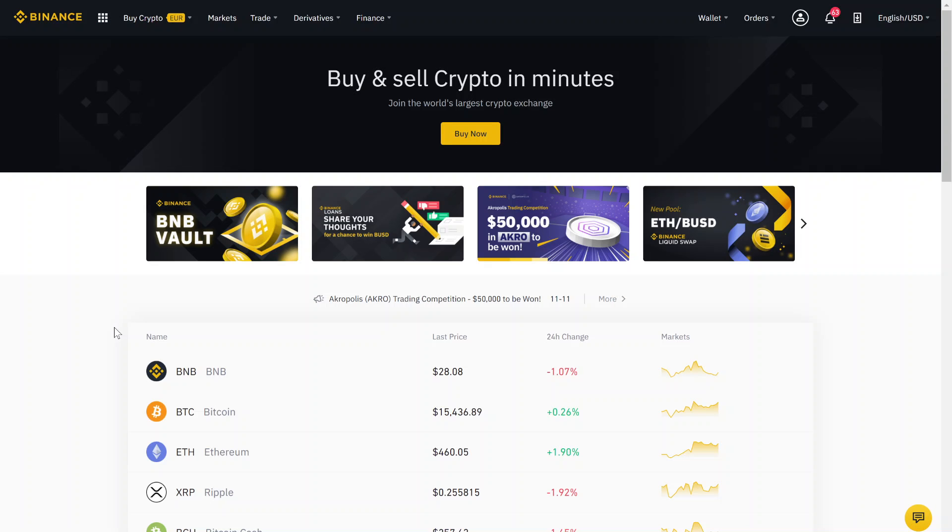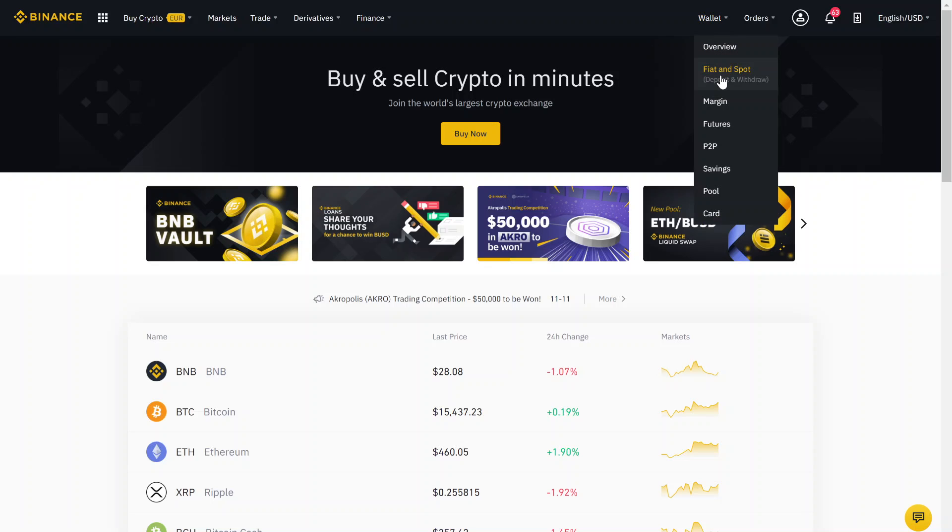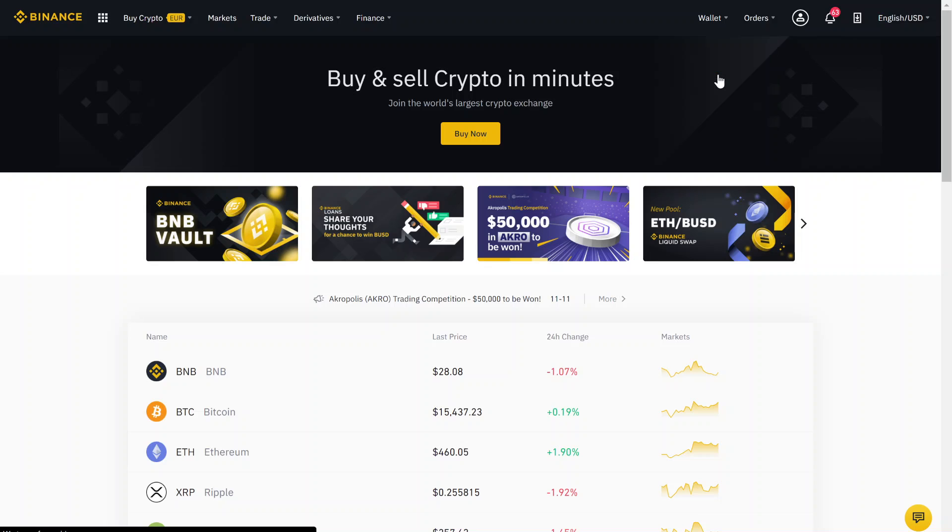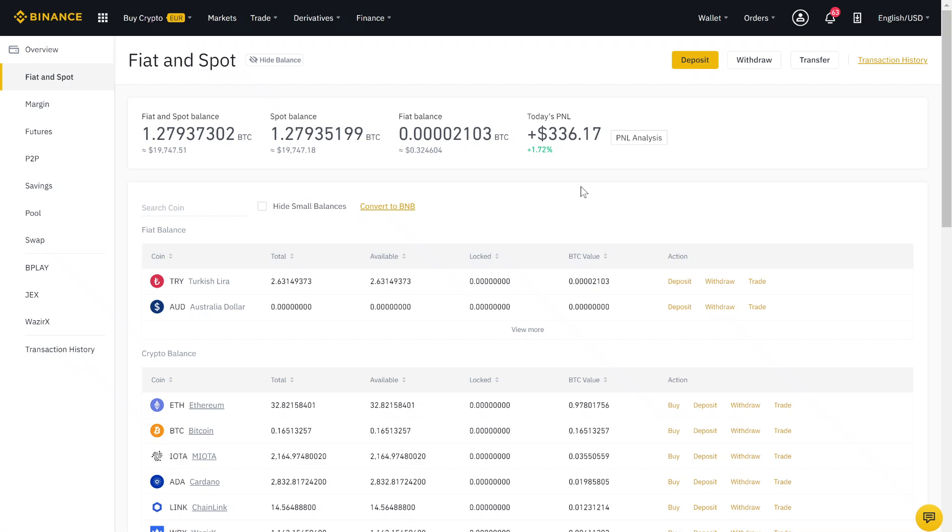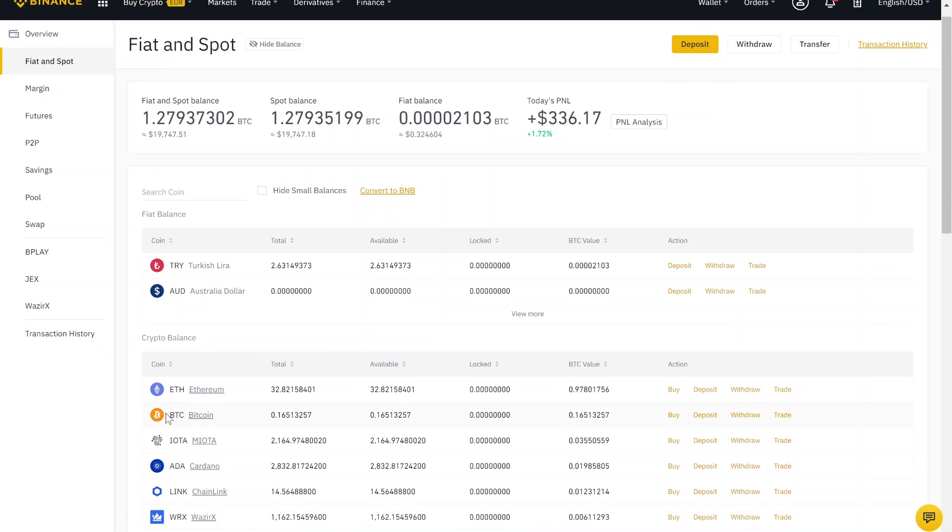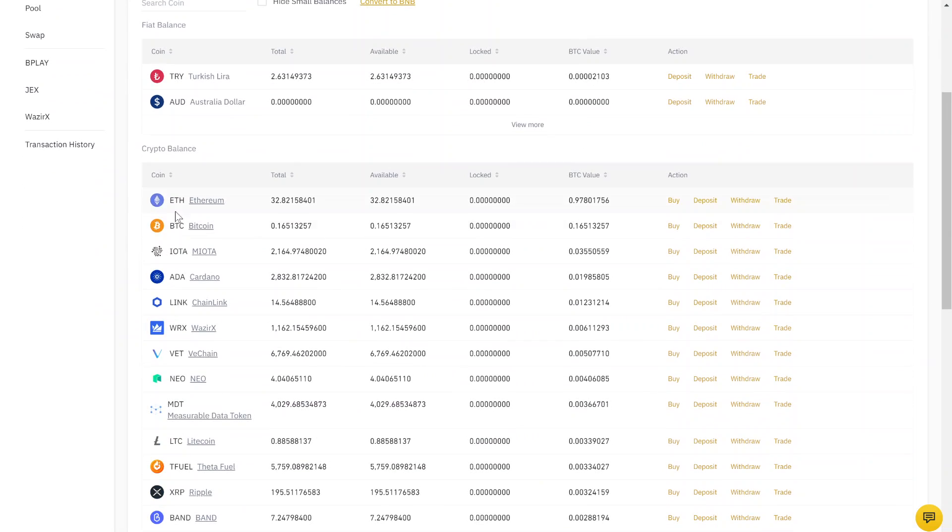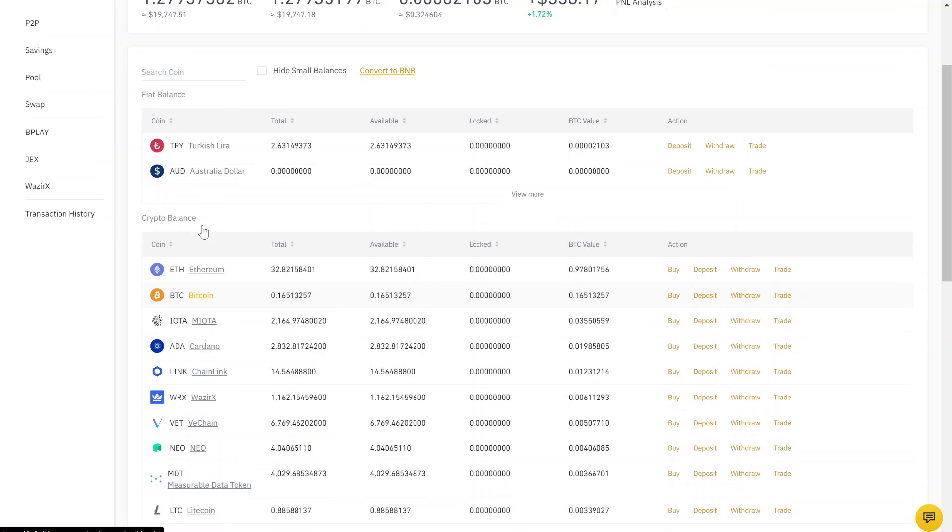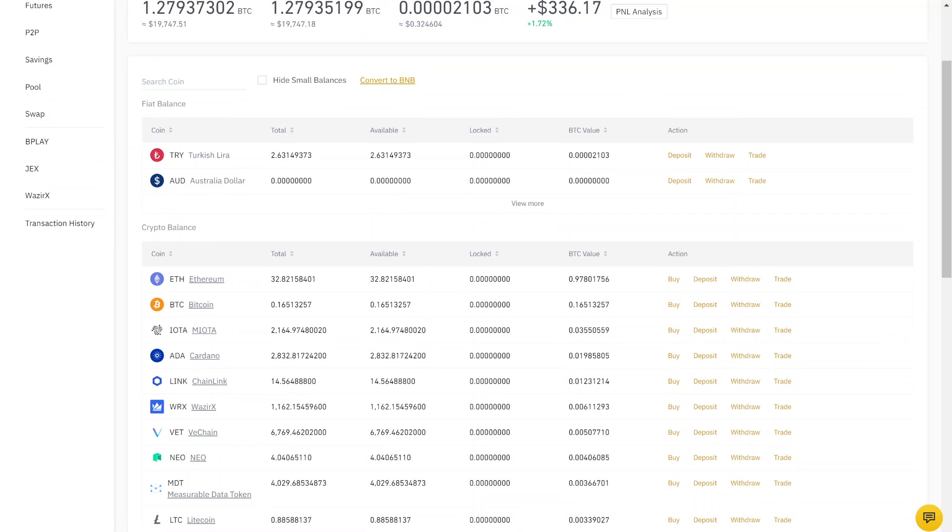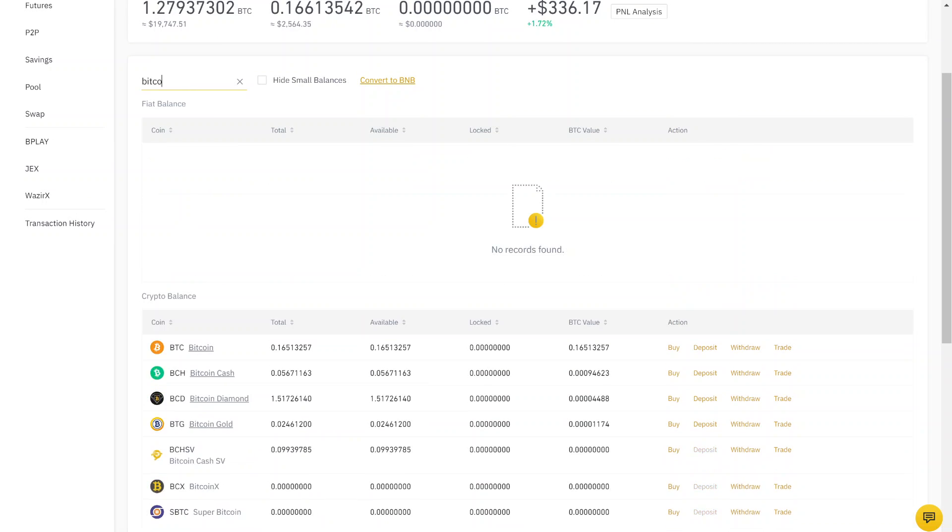There are some options, I'll show you that. So the first thing will be that you go into your wallet and click here on fiat and spot wallet. Here you have an overview of all your crypto balances and all your fiat balances. And what we want to do is buy some Bitcoin. So I just searched for Bitcoin. You can also use this search bar here and type in Bitcoin.